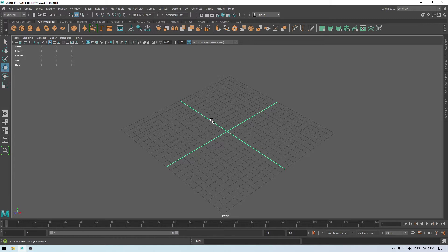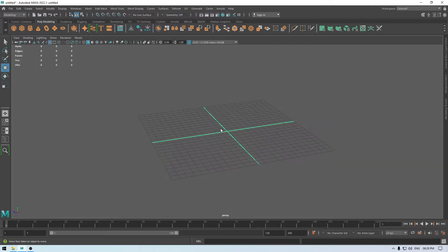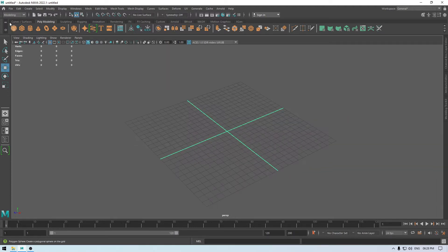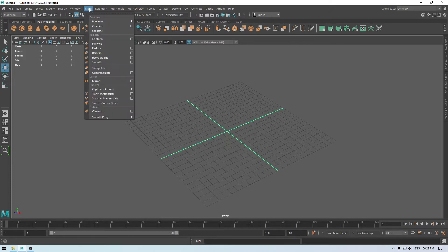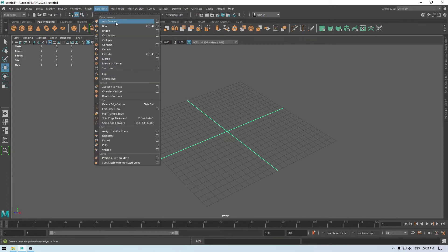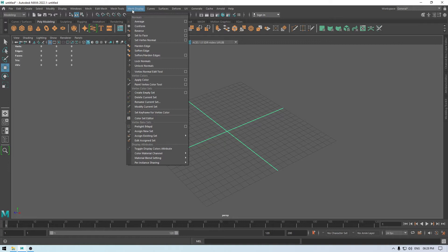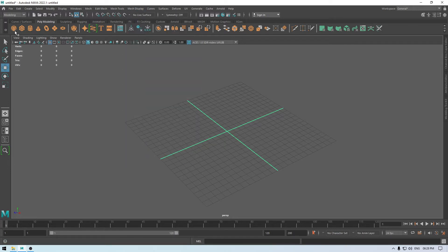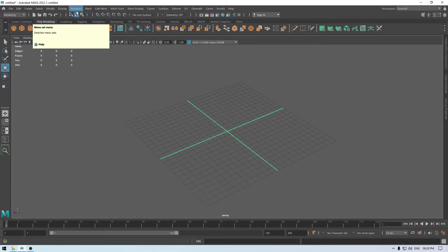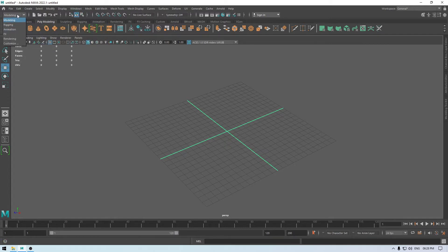In the center we have this space — in Maya it's called the viewport — and this is called the grid. We have this file menu up here and it contains all the necessary tools and features to create our models in Maya. We have all these options we are going to use in upcoming videos.